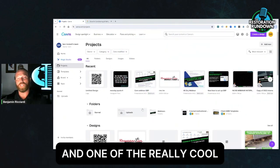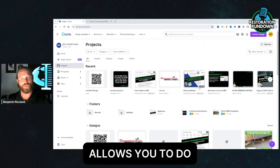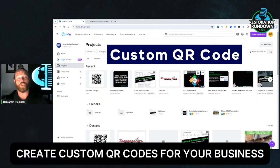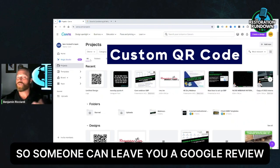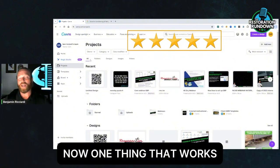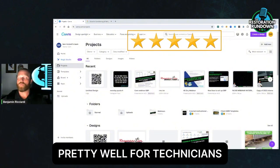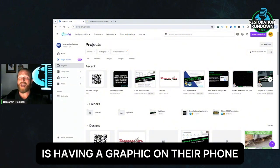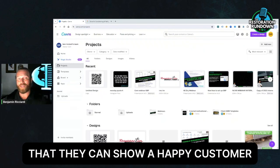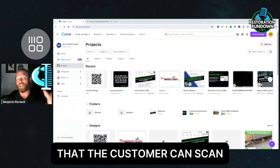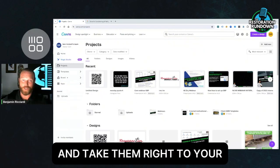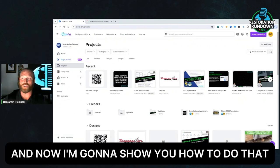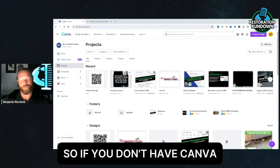And one of the really cool things that Canva allows you to do is create custom QR codes for your business so someone can leave you a Google review. Now, one thing that works pretty well for technicians is having a graphic on their phone that they can show a happy customer right at the end of the job that the customer can scan and take them right to your Google review page. And now I'm going to show you how to do that.